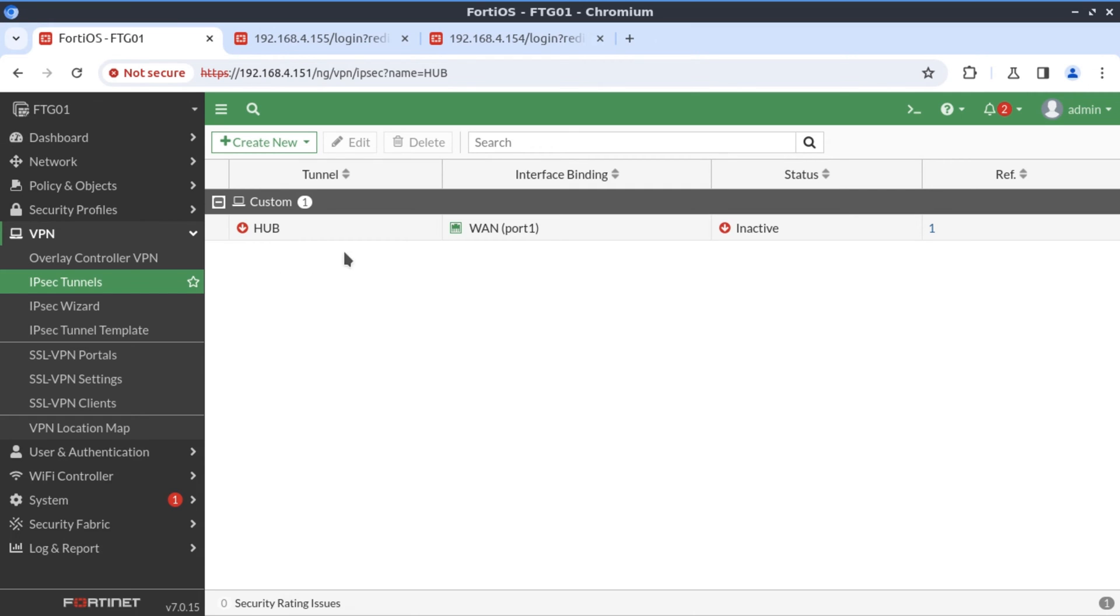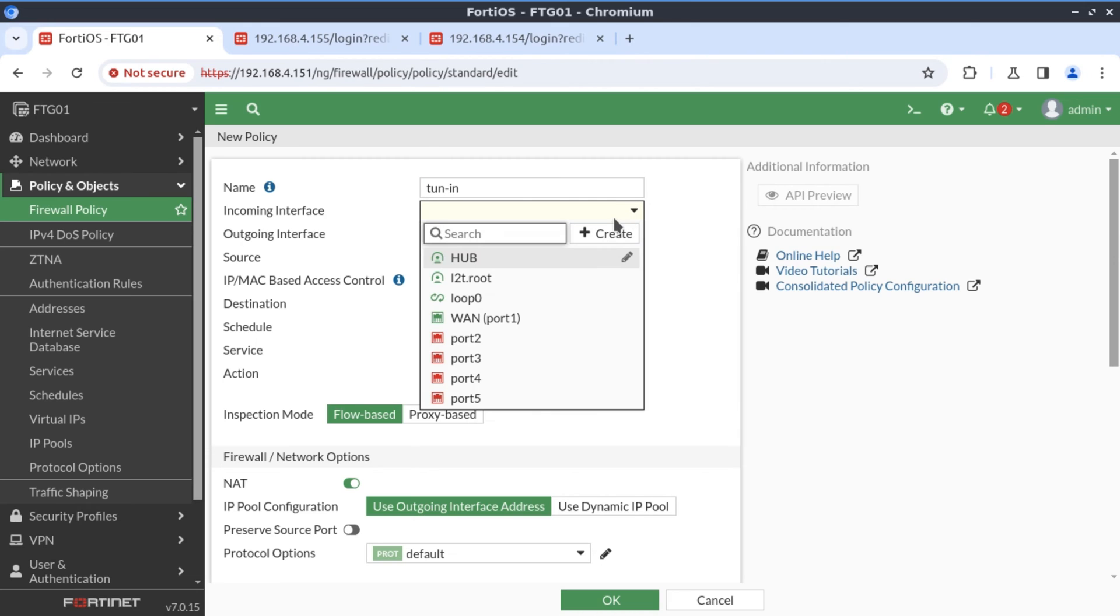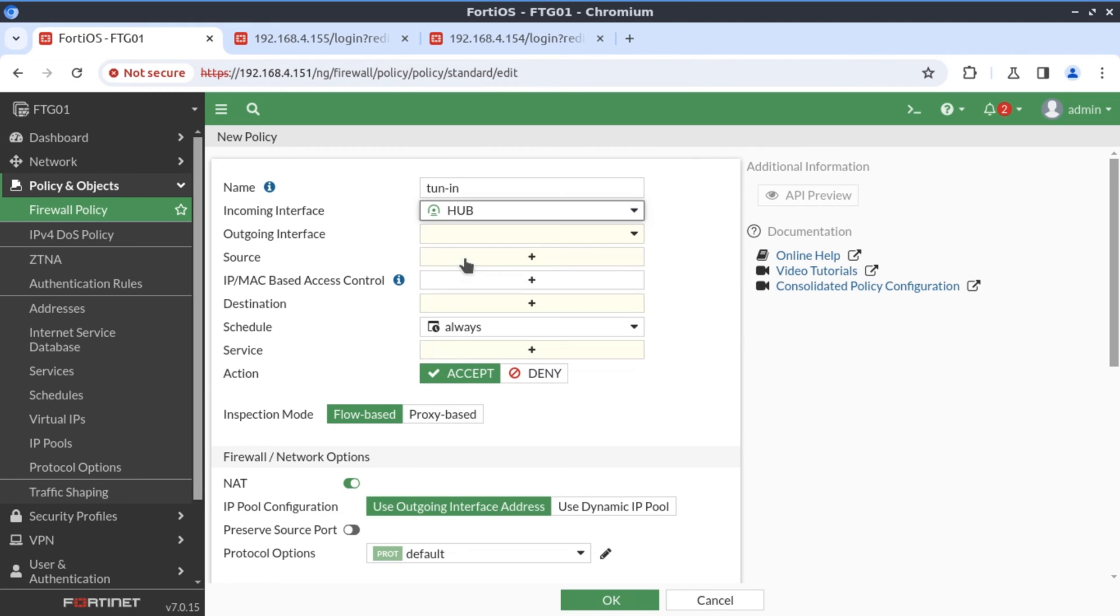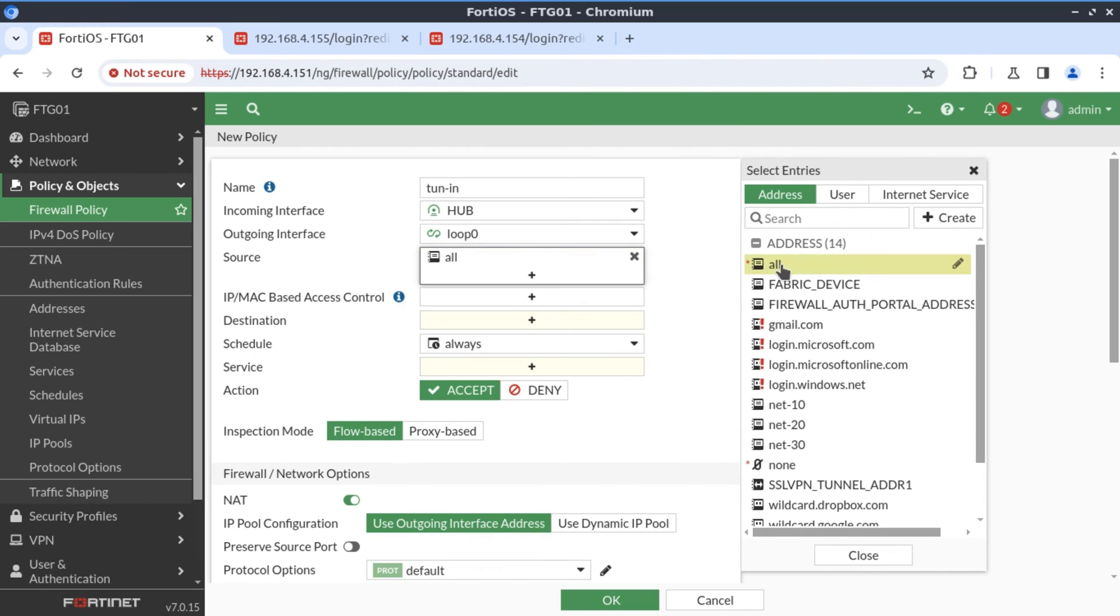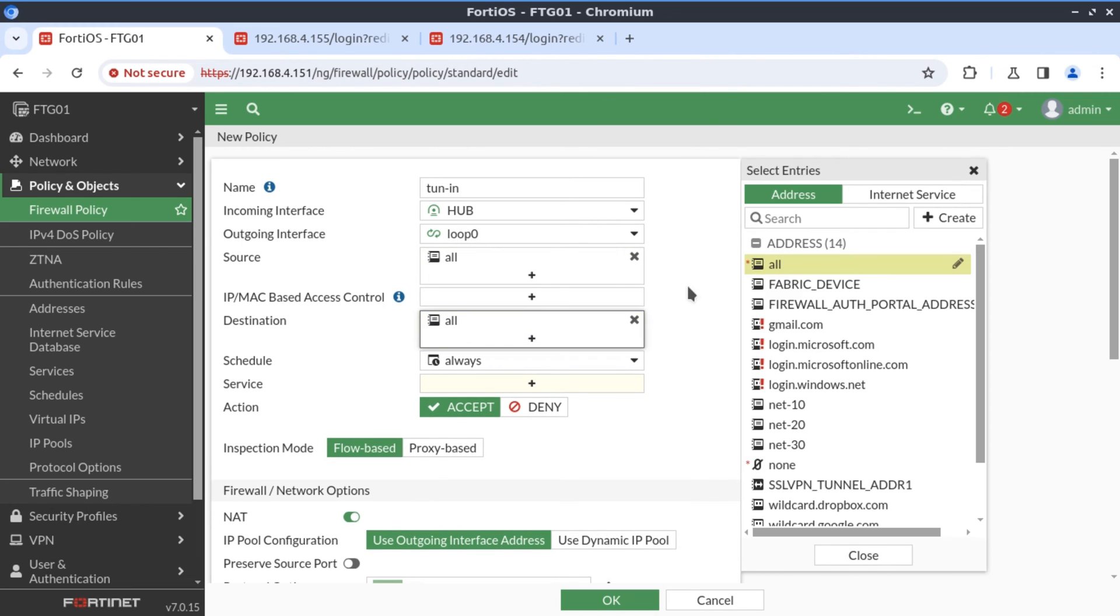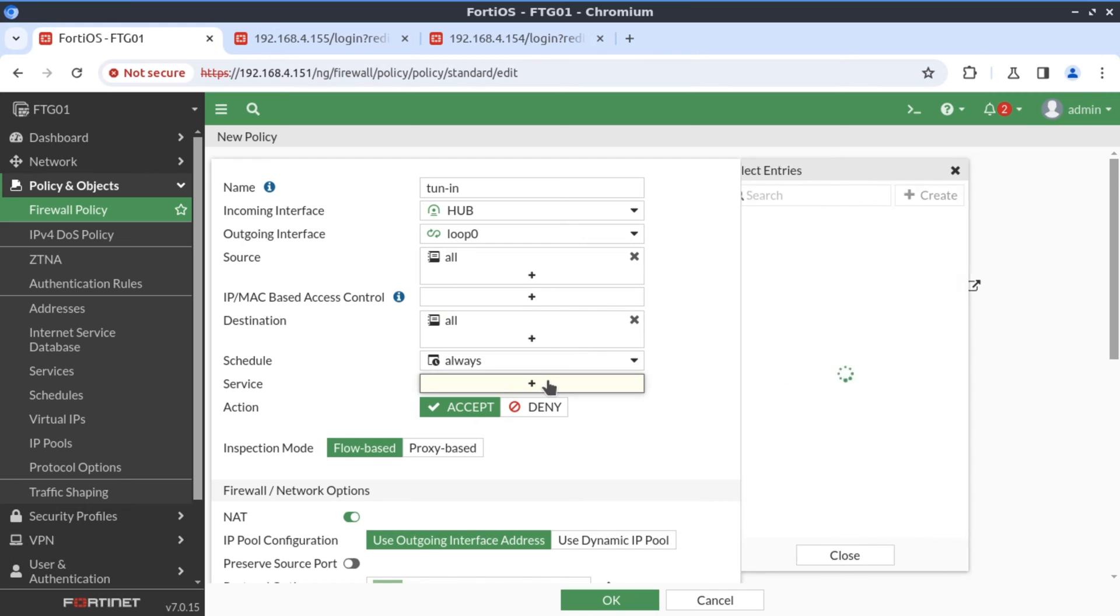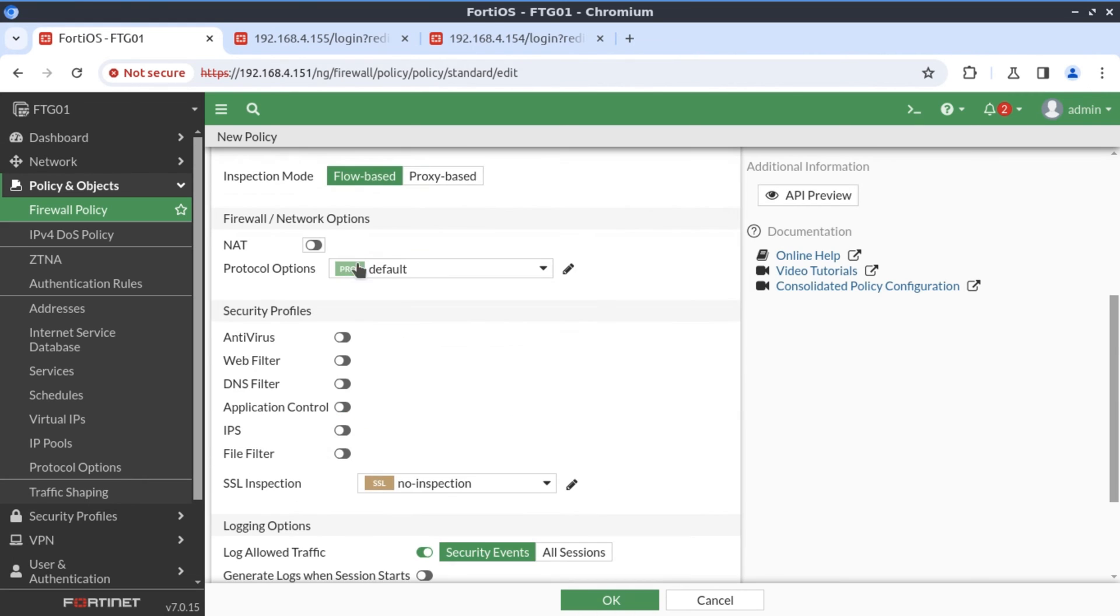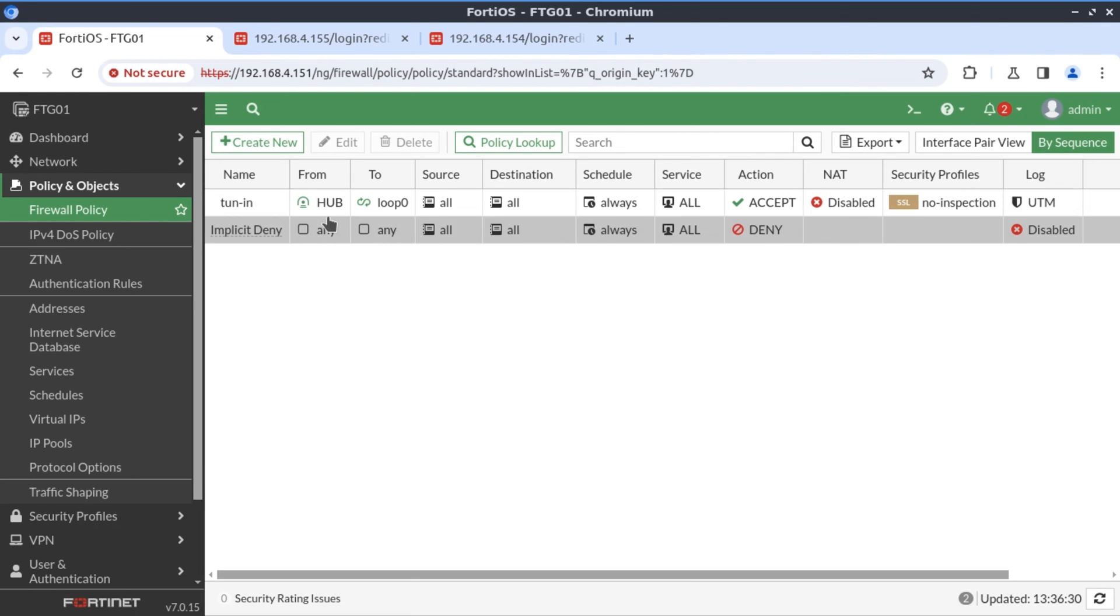I'm just going to call this tunnel in. This is an inbound policy. And we say the traffic will be coming in from the hub tunnel interface. And the outgoing interface will be the loopback zero interface because that's where our 10.10.10 network is defined. The source, in the interest of time, I'm just going to say all sources, all destinations, and the service I'm going to define all. Disable NAT, enable policy. Now we have our policy allowing inbound traffic.